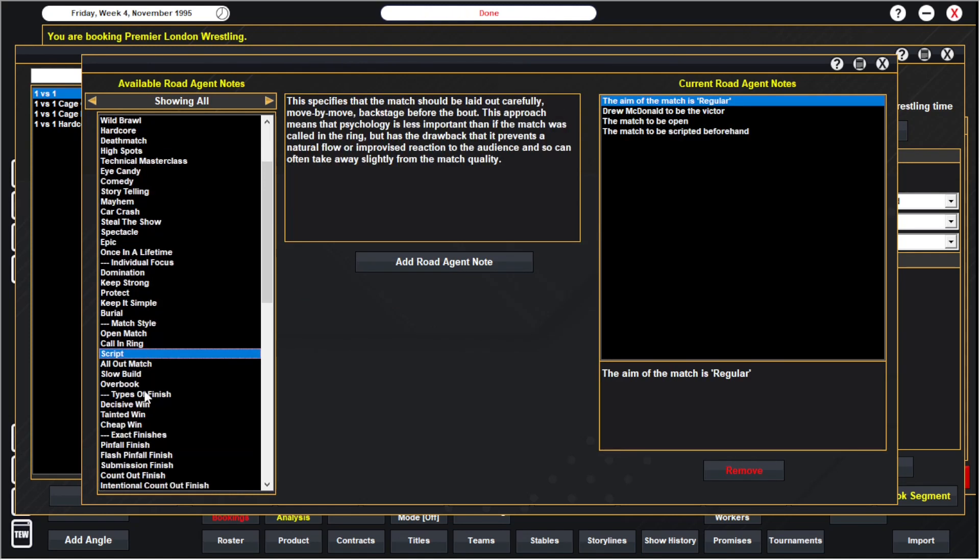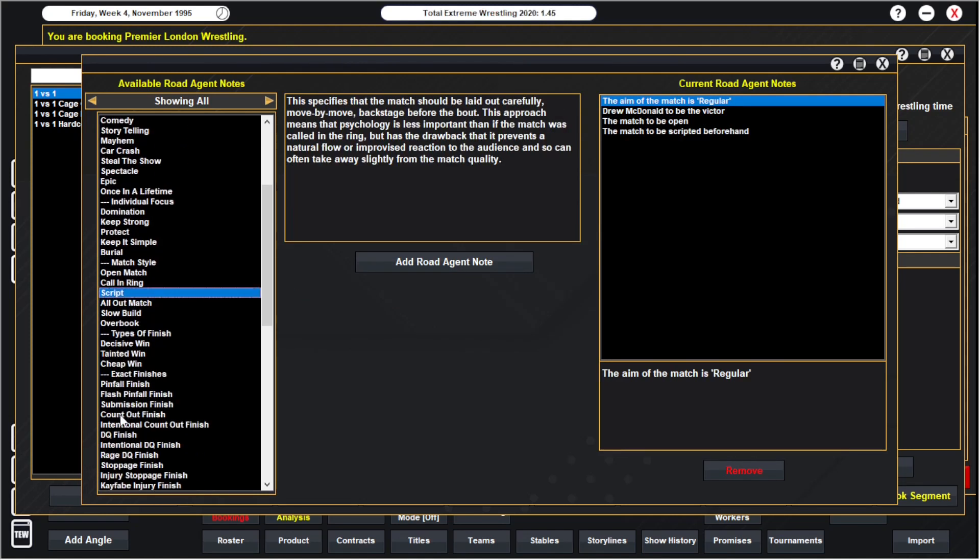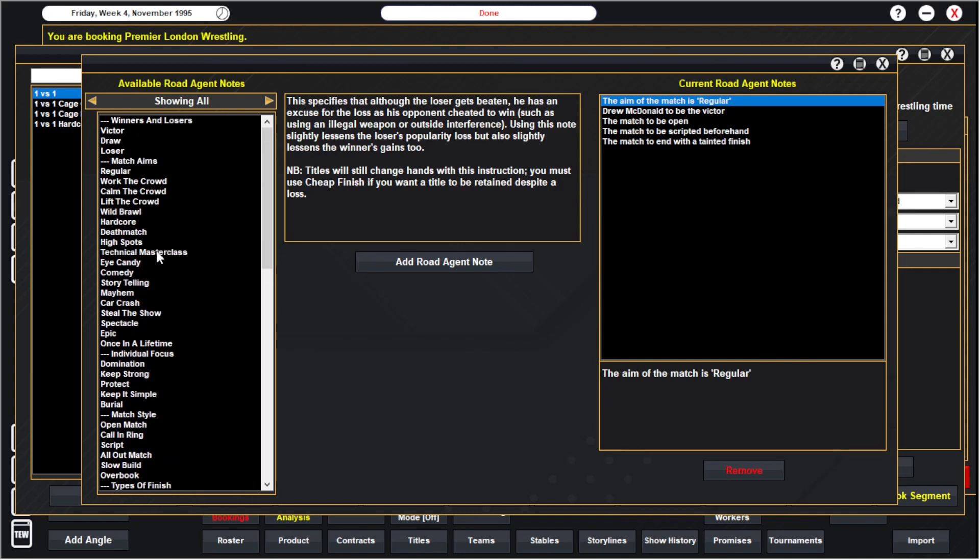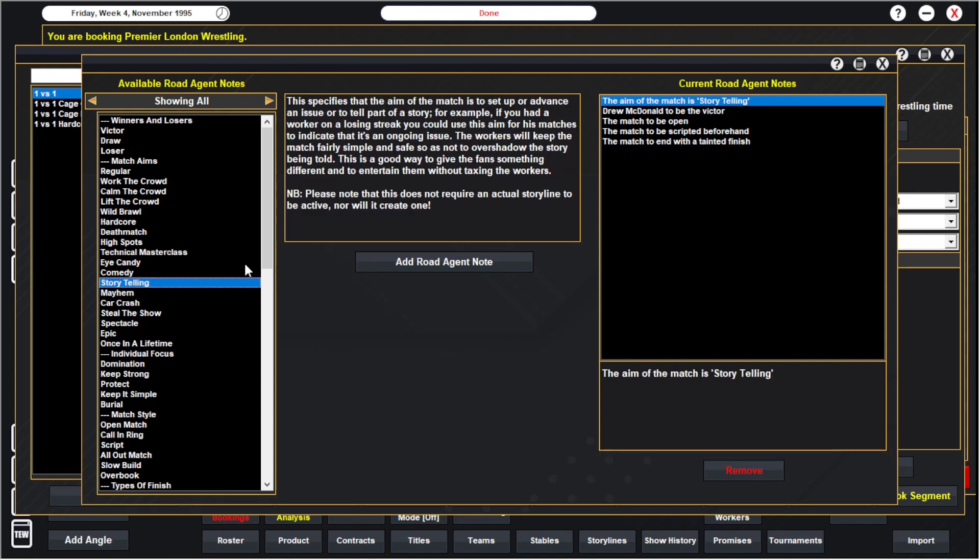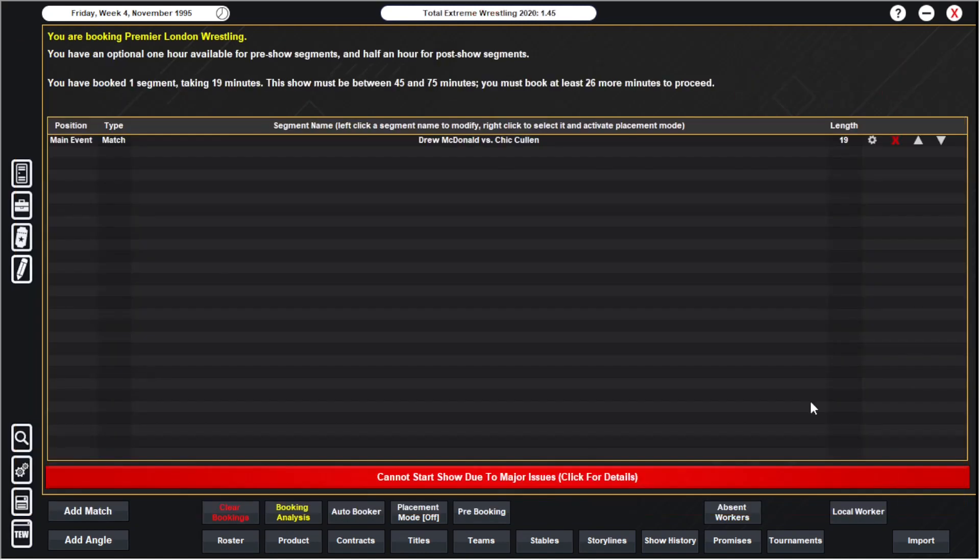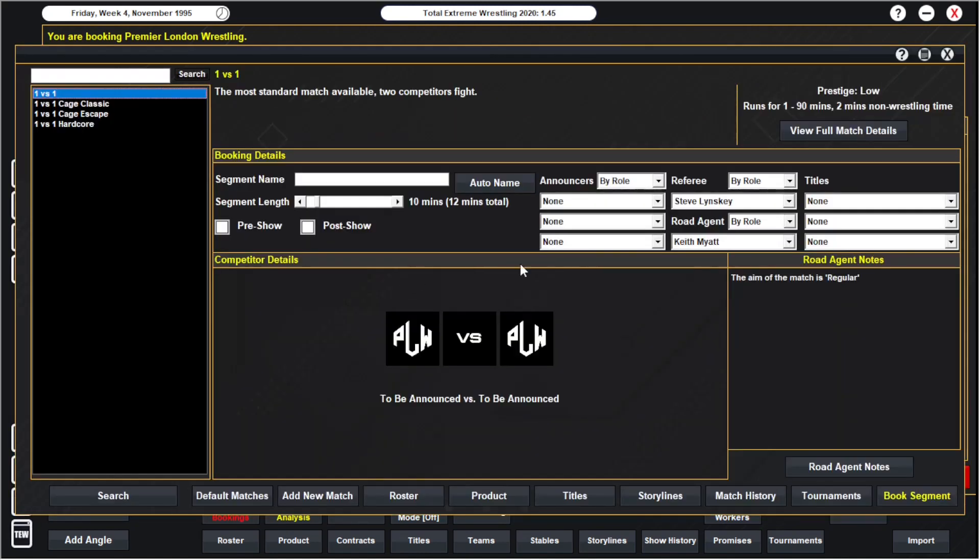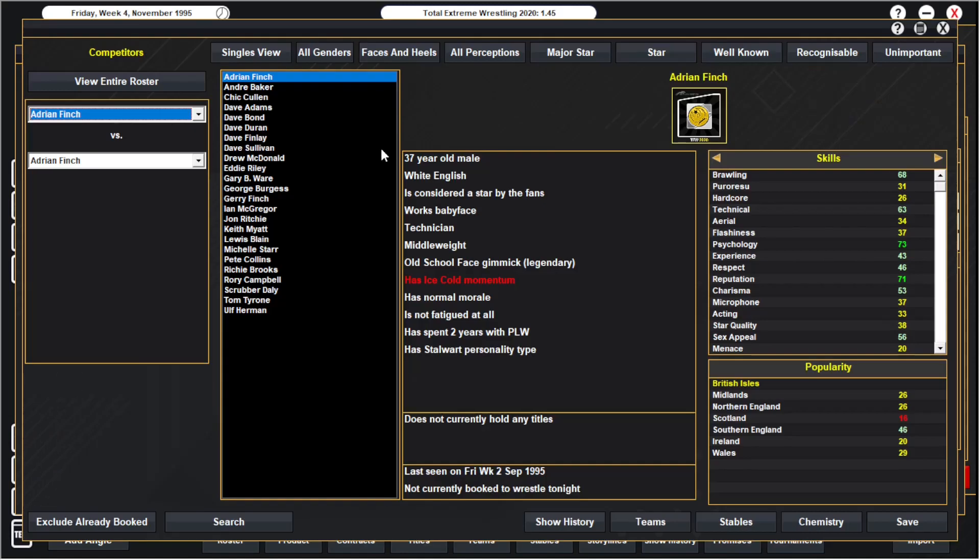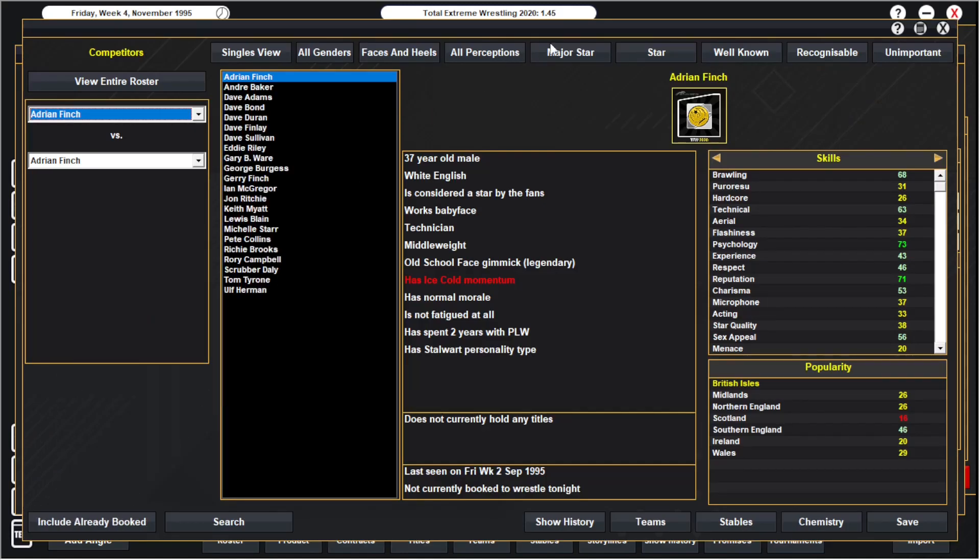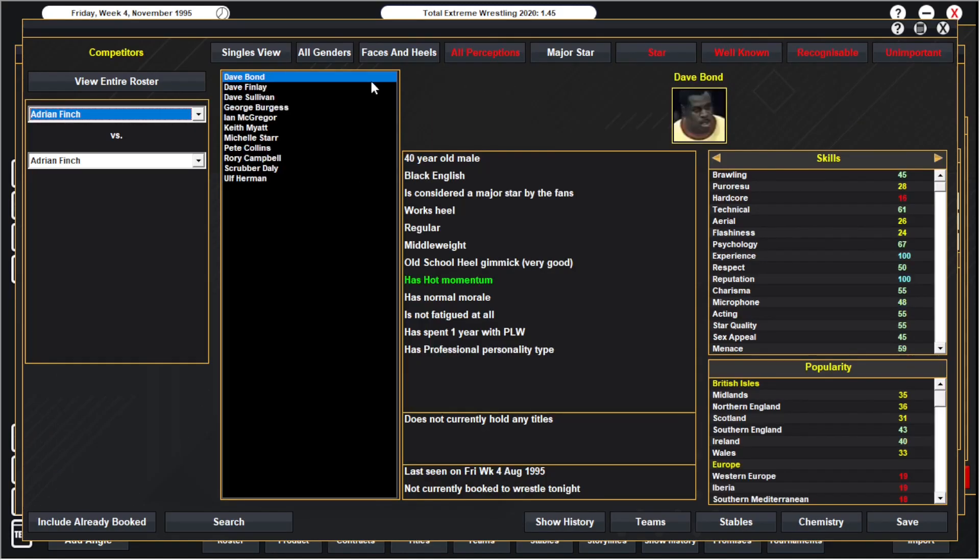See if we can get away with a 17 minute match and we'll have Drew McDonald win. Let's have him win tainted. I was thinking about doing something a little bit different but it doesn't really matter. Let's see if we can get this one down as storytelling as well. So that's good.